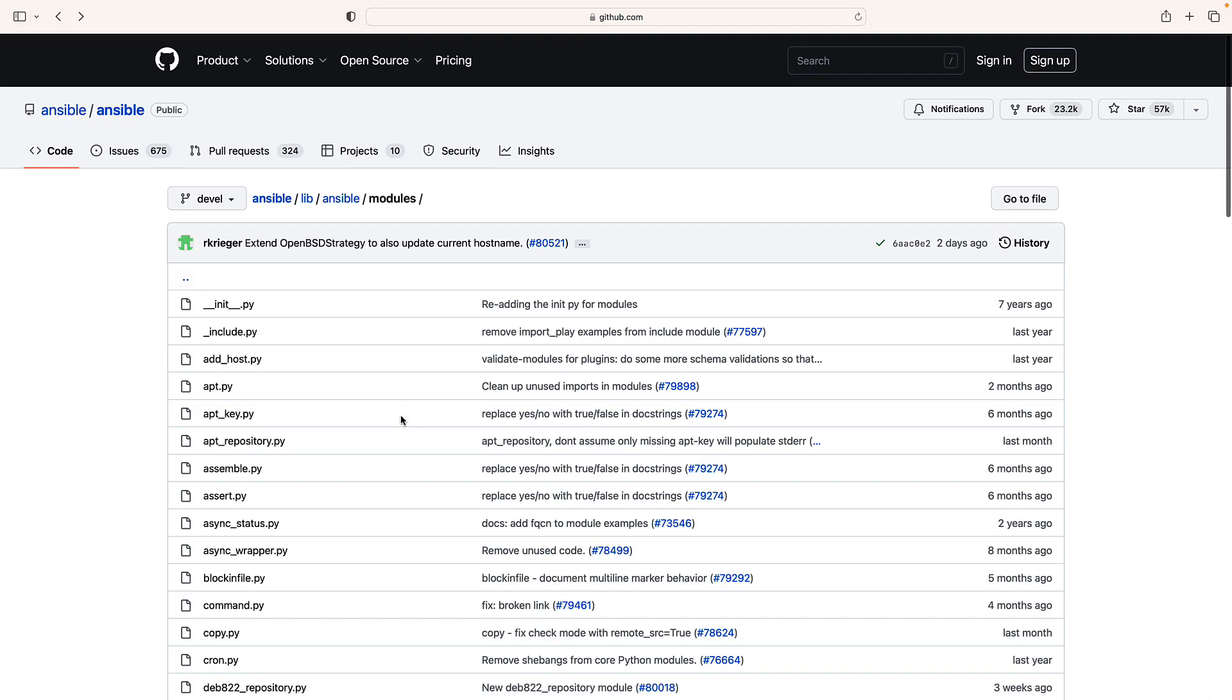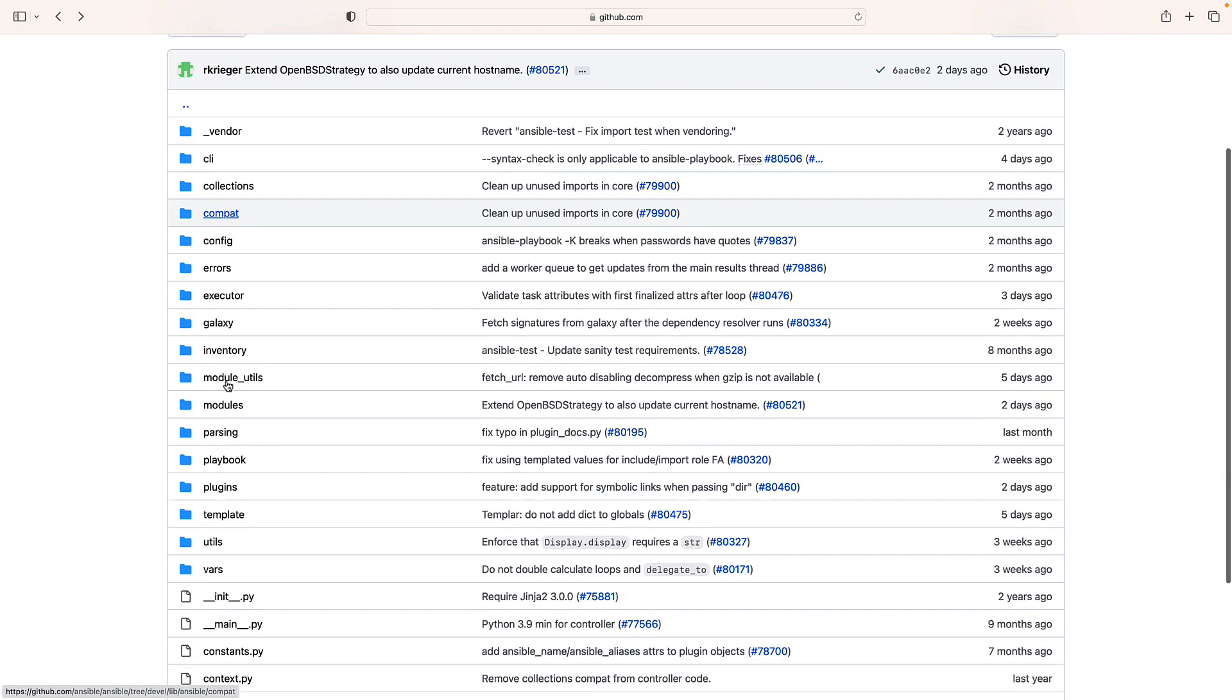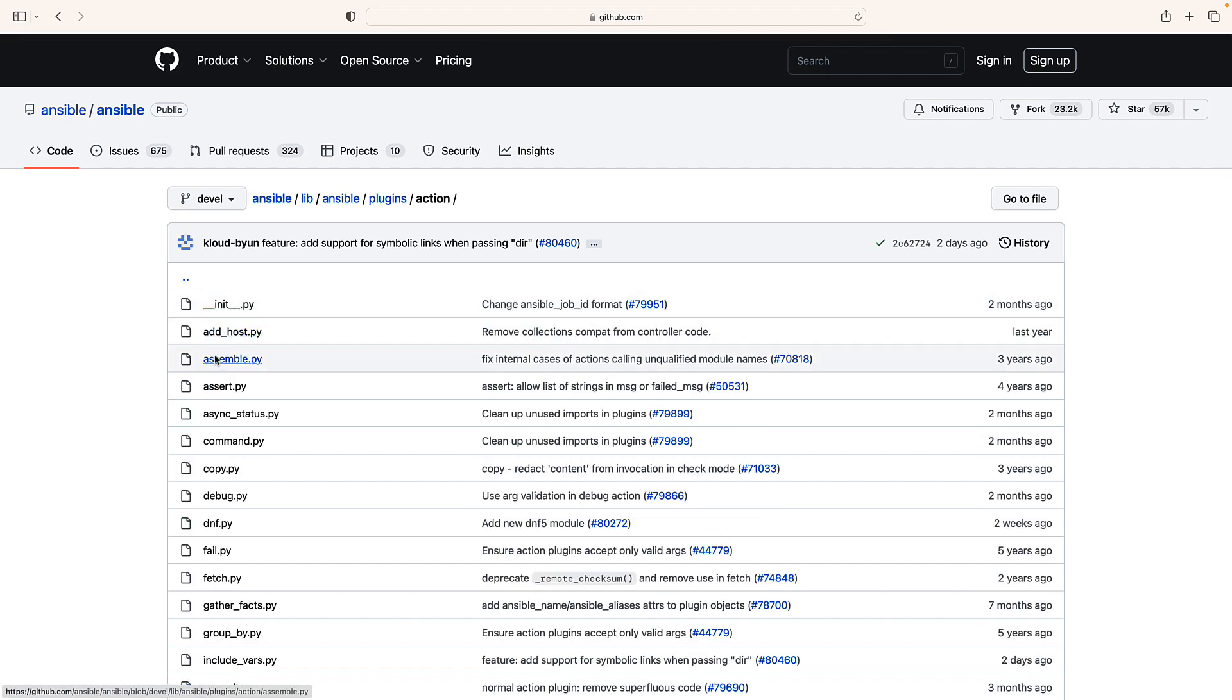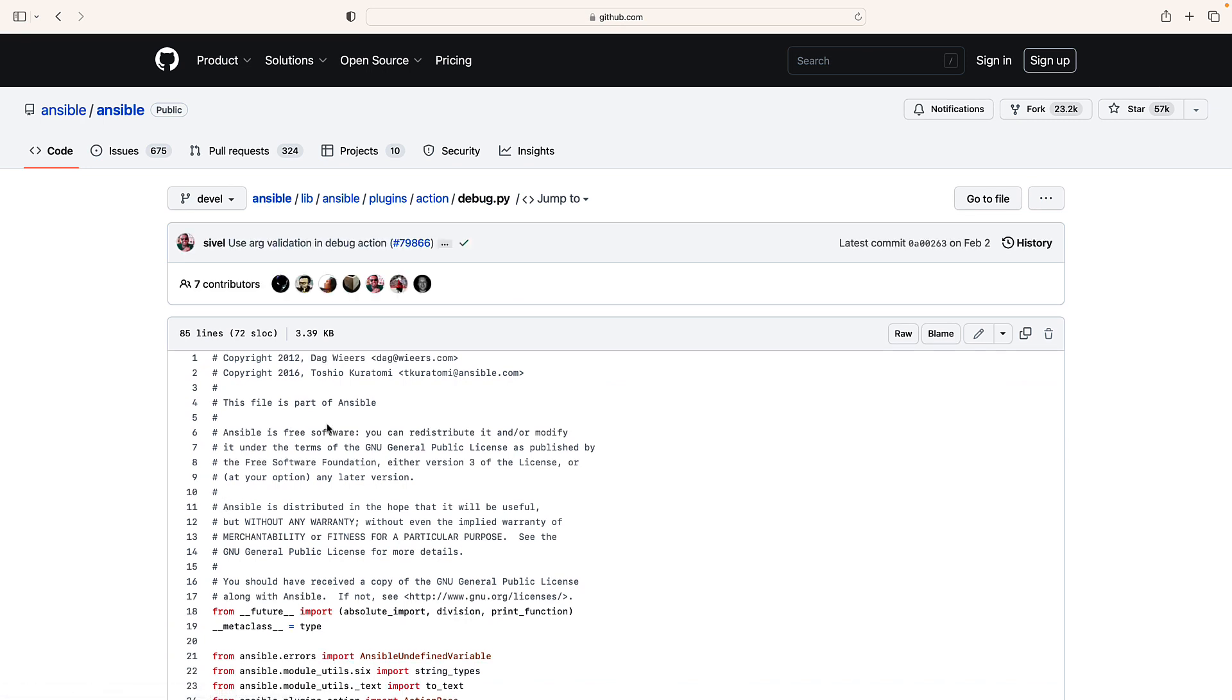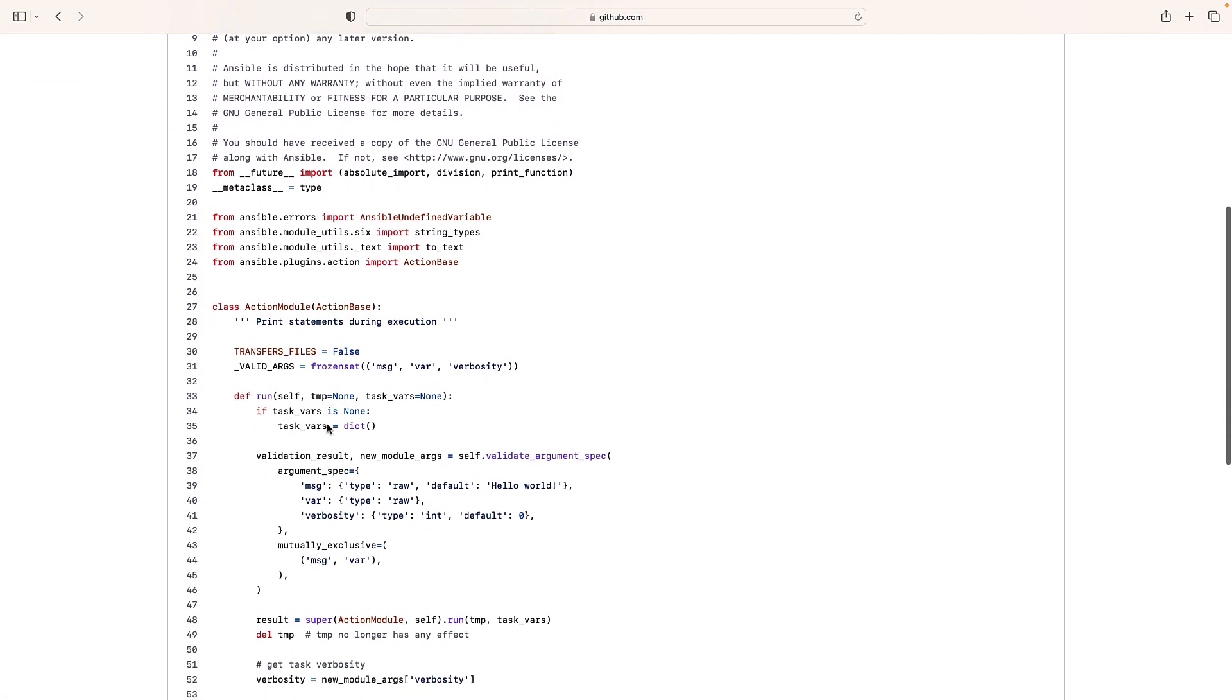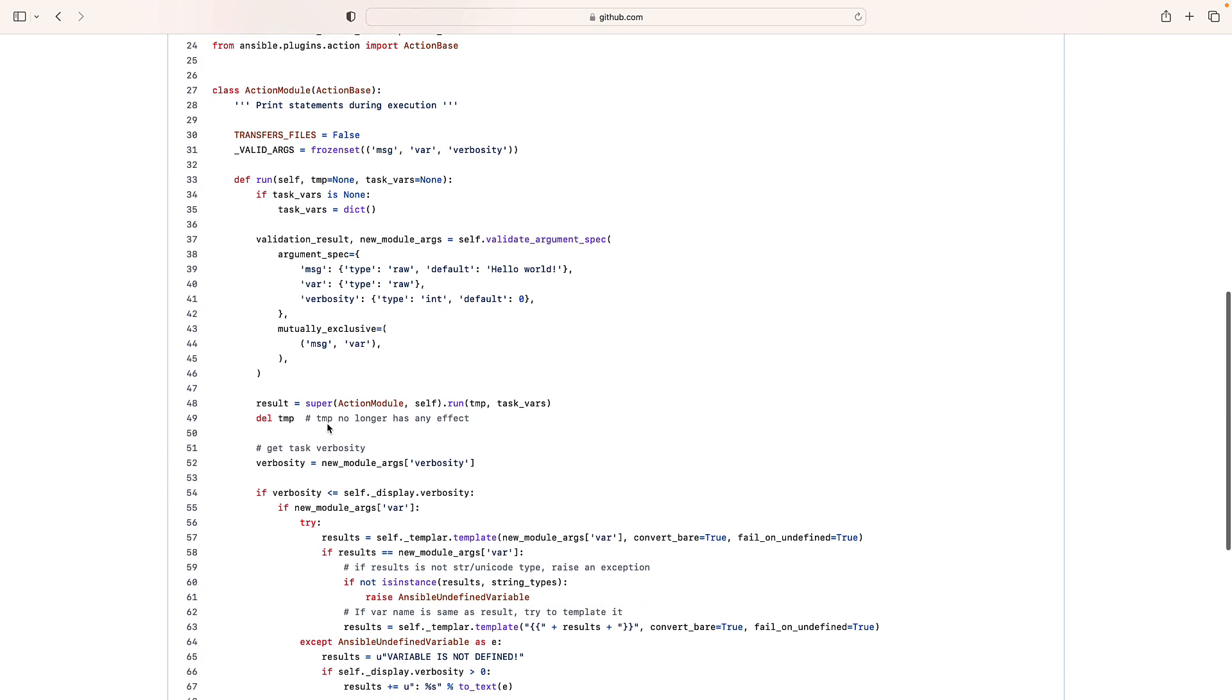Let me jump back. I did something wrong. It should be here under the plugins area. Here we are. Under the plugins, action plugin. And where everything happened. debug.py. Here we go. So 85 lines of code and this is where the fun happened.